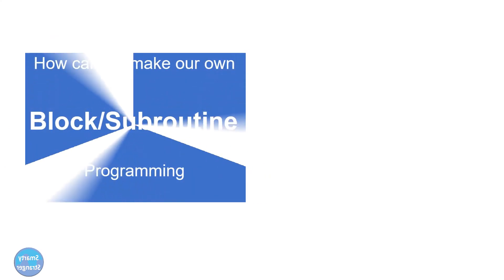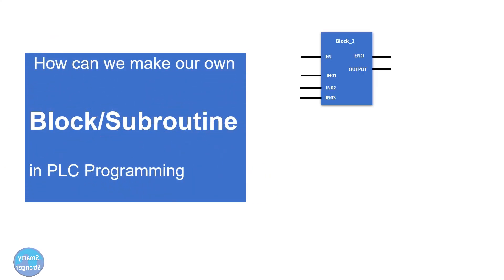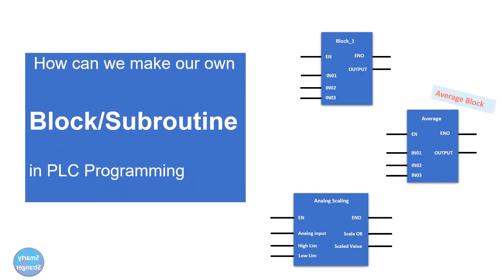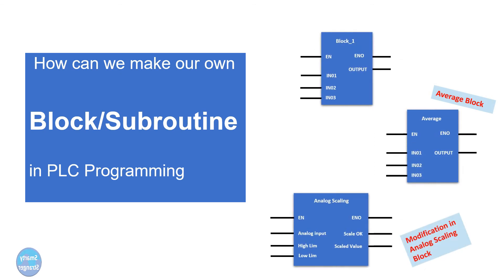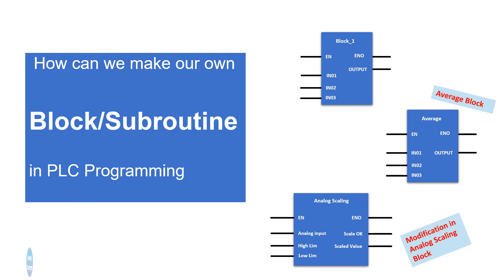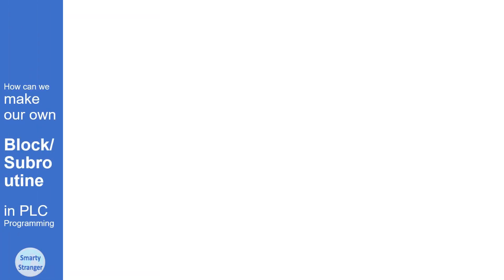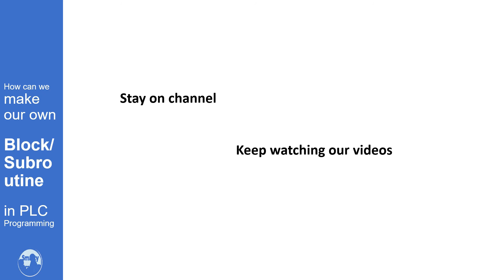So guys, you see how we can make a block in PLC program. Again we are telling you that it depends on programmer, how he makes a program and how he plays with instructions. If you have any confusion or want any information about automation, please leave a comment. We will try to give you the solution to your problem. For more informative videos, stay on channel, keep watching our videos. Thanks for watching.